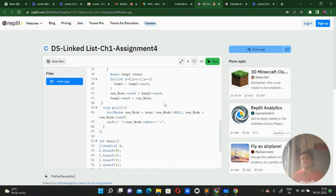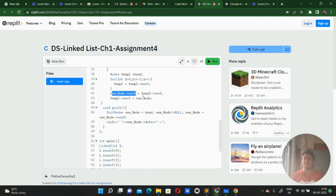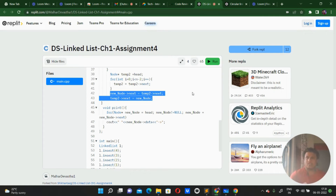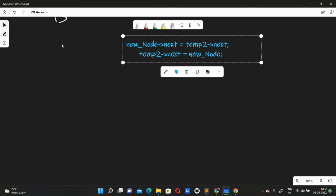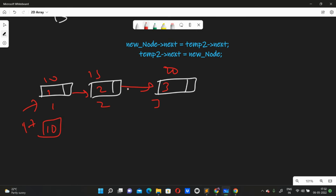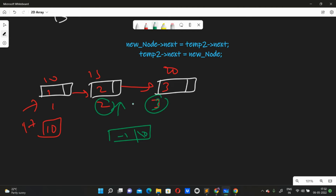Moving on: one temporary variable is created, then we run a loop to n minus one, moving the pointer. When we reach that node, we apply the insertion logic explained earlier. It's done in a slightly different manner but the principle is the same. Suppose there's a linked list and a new node is created with value minus one and next null. new_node->next = temp2->next, and we want to insert before index three from the beginning.